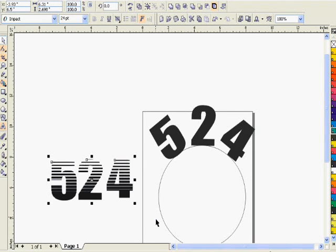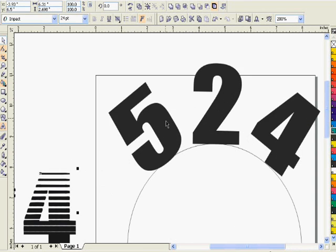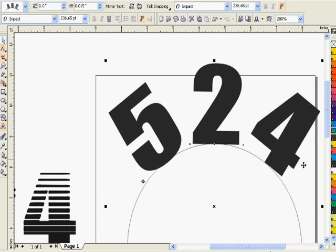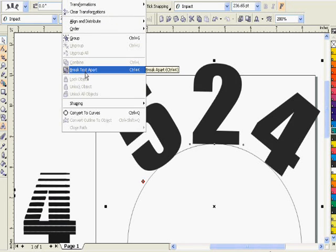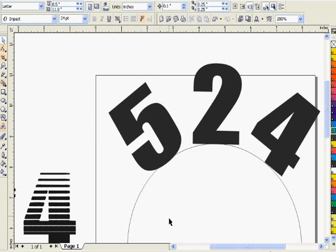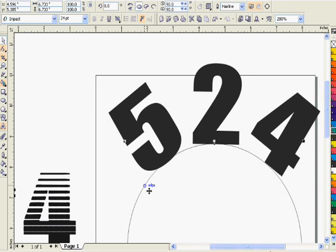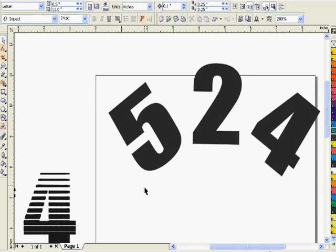Now we want to remove the path. We want to remove the numbers on the path, so we select the numbers, go up to ungroup or break text apart, and then we select the circular path and we can delete that.